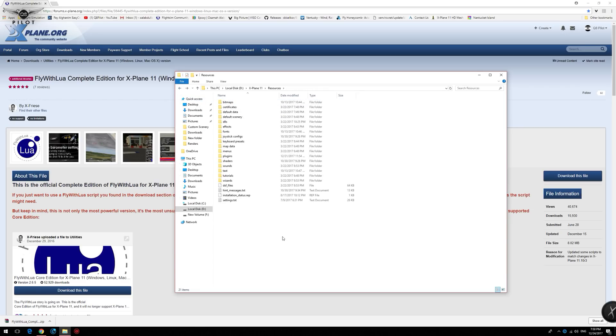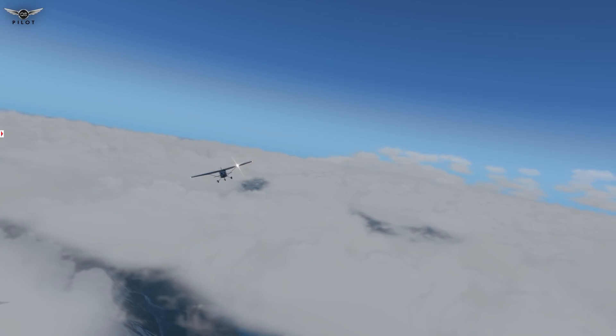And I hope that you enjoy the soft clouds tweak for X-Plane 11. Until next time, please take care of yourselves and each other. And I will see you all very soon. Thanks for watching, and bye-bye for now.